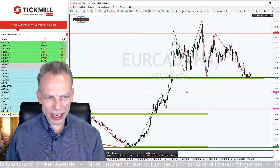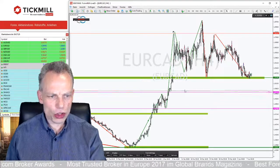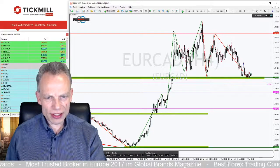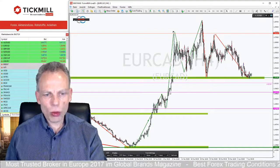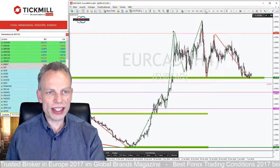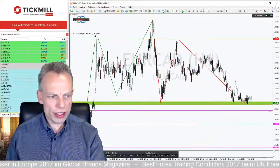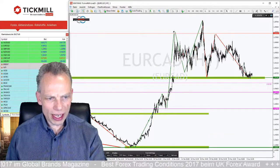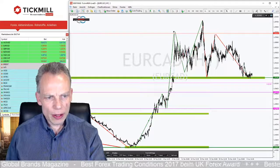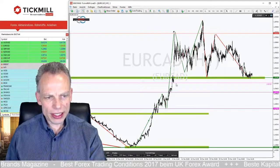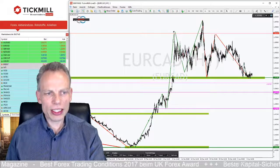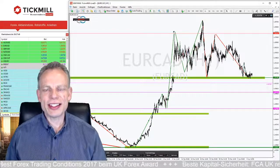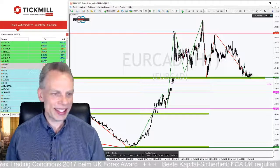Erst einmal diesen kleinen Haltepunkt – ich gehe kurz in die Stunde rein, da kann man es besser erkennen. Hier hat der Markt kurz innegehalten, das ist ein kleiner, naher Kaufbereich. Und hier unten ebenfalls. Deswegen ist das für das kurzfristige Trading auch wichtig, wenn man solche Marker sieht. Hier haben wir den Bereich, wo der Markt angefangen hat, schön nach oben zu trenden, und da haben wir Punkte, wo er innegehalten hat. Für das ganz kurzfristige Trading sind diese Marken durchaus interessant.